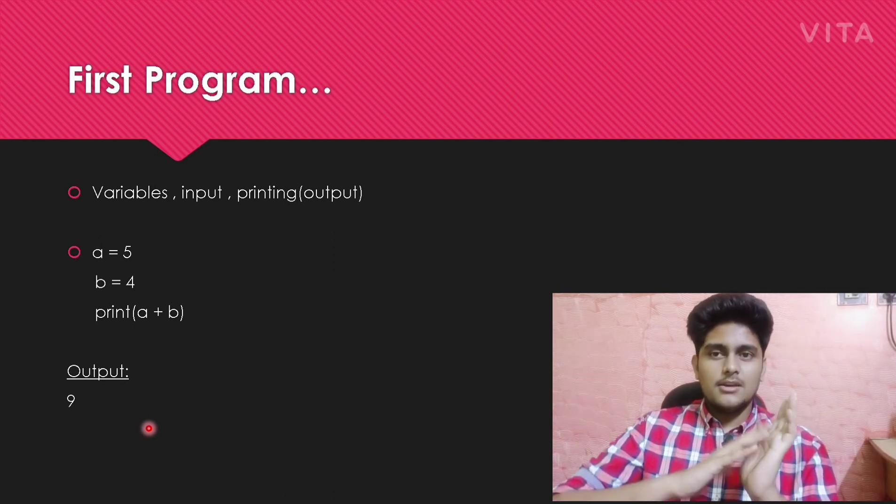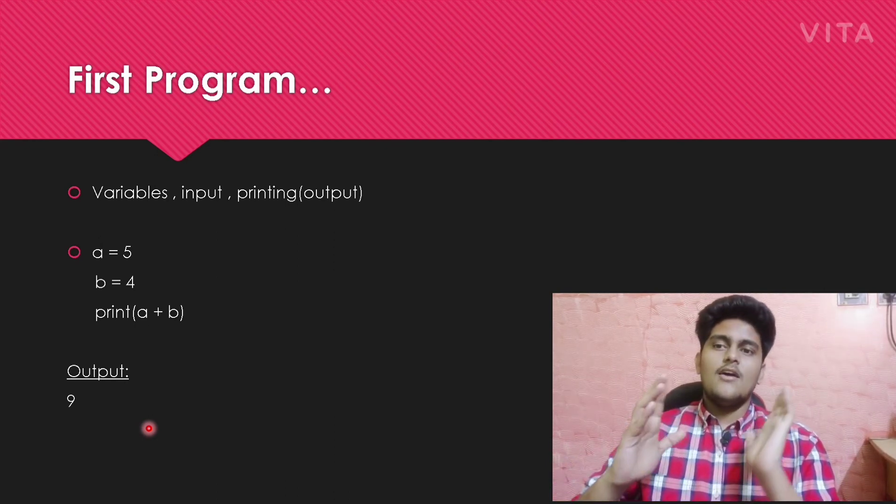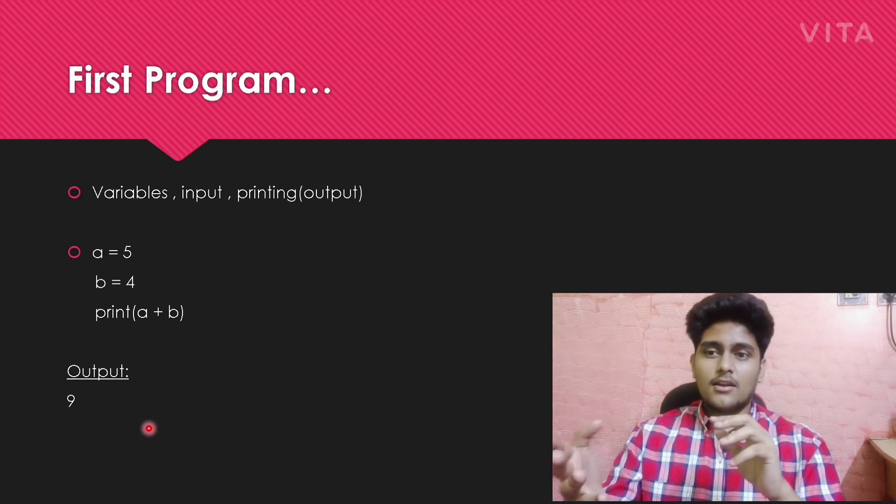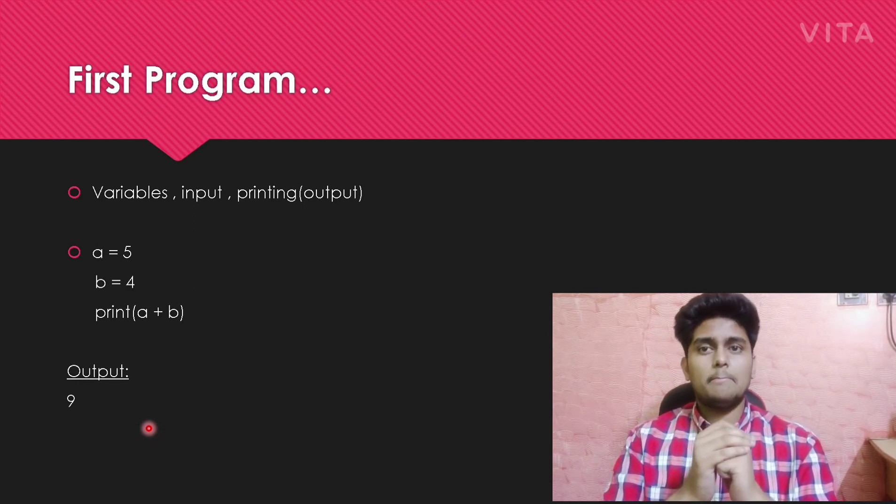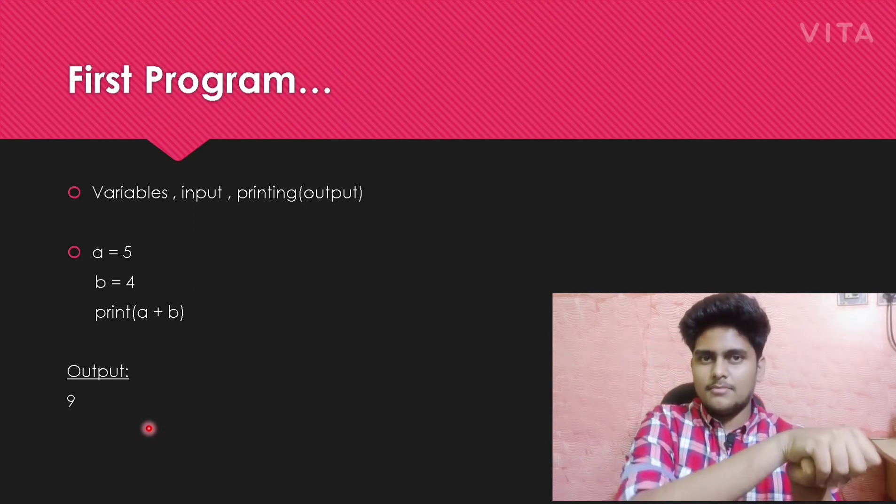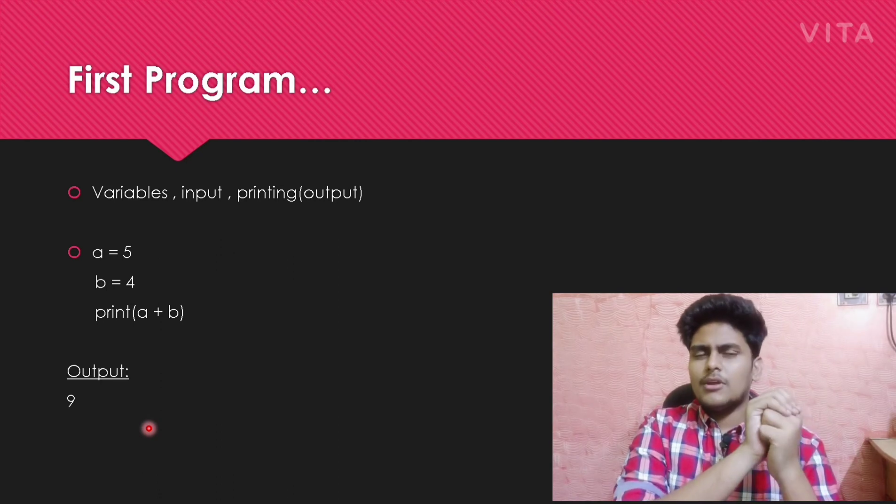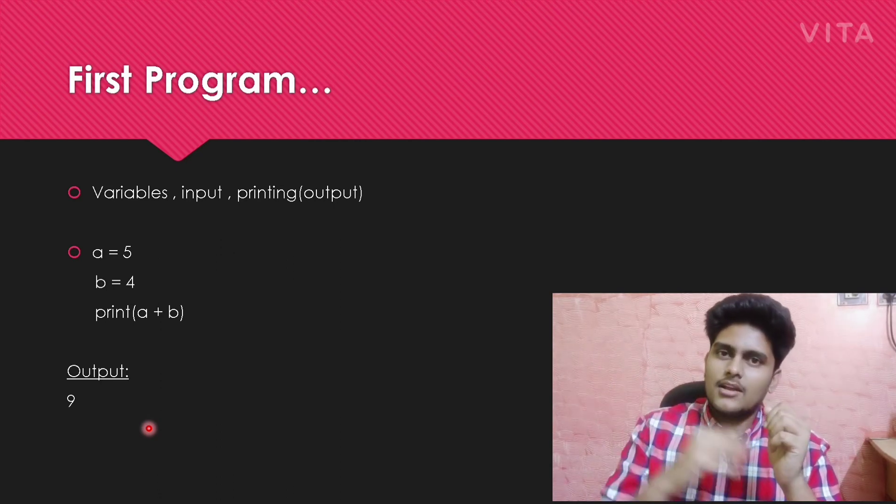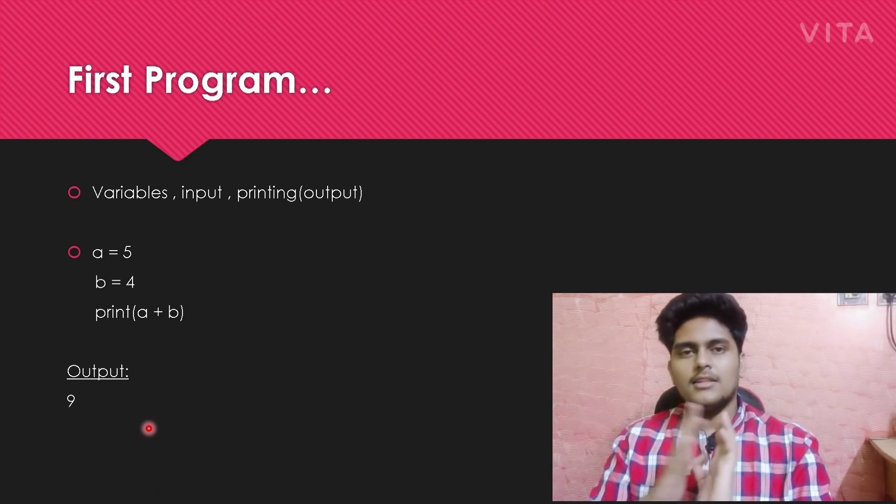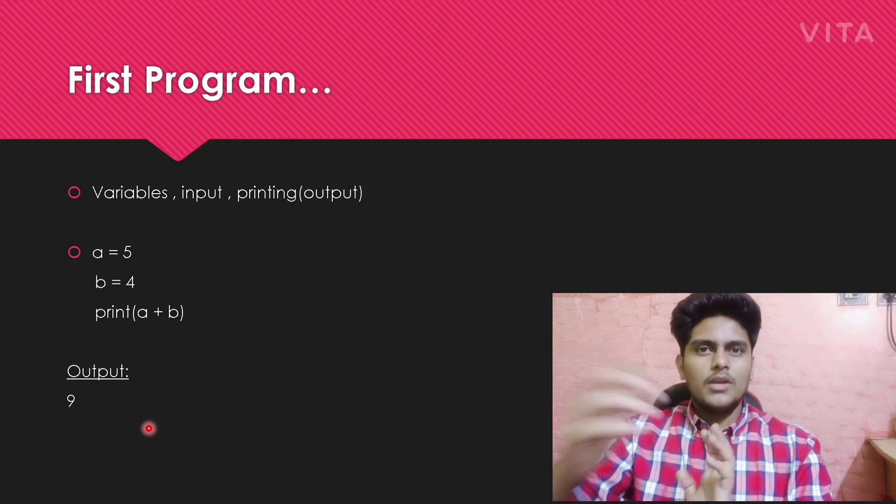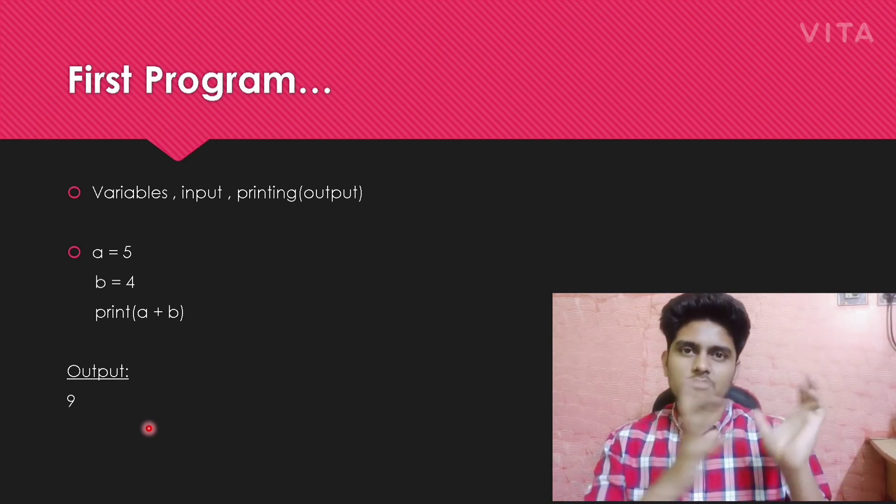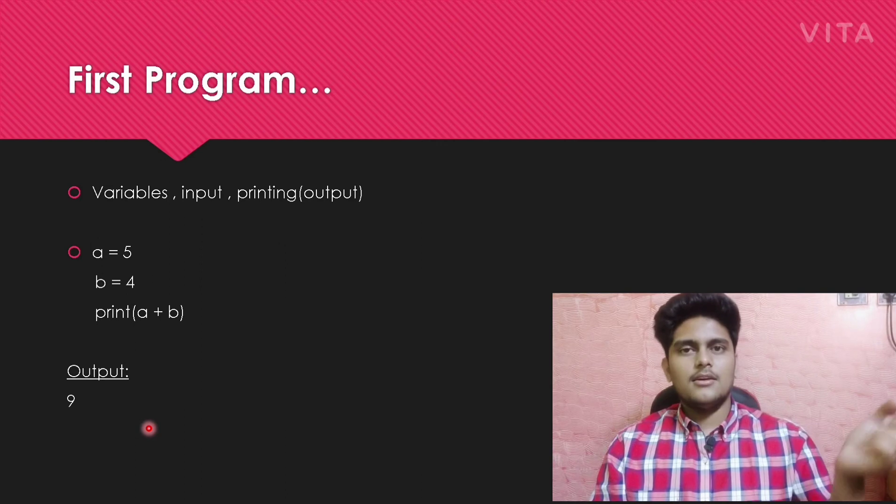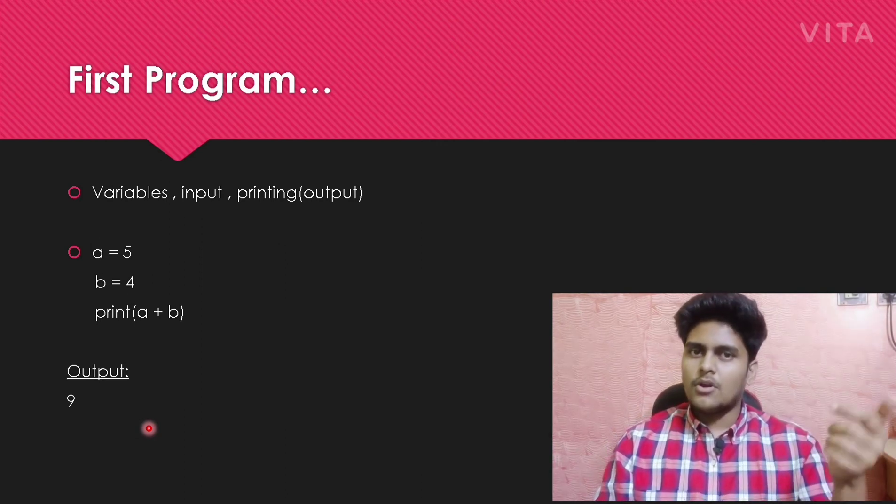There will be many rules coming, which I will explain later. You can run this program in PyDroid app for Android users, or just search in Google for online Python compiler.